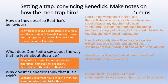Setting a trap — convincing Benedict. Make notes on how the men trap him. How do they describe Beatrice's behaviour? They make it sound like Beatrice is in a really emotional state and Benedict needs to save her. This appeals to a masculine desire to rescue a damsel in distress: 'She'll be up twenty times a night and there she will sit in her smock till she have writ a sheet of paper, my daughter tells us all.' And 'she tore the letter into a thousand halfpence.' Don Pedro says: 'I would she had loved me, I would have knocked back all other women and married her.' They make it sound like other men are interested — competition also means Benedict sees the value of Beatrice, so they're making him think other men are pursuing her.